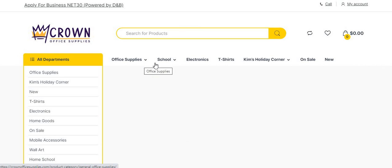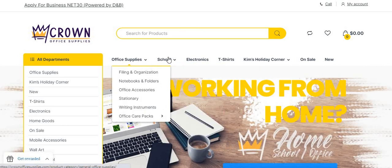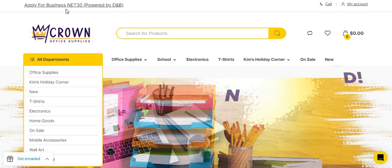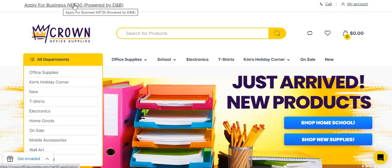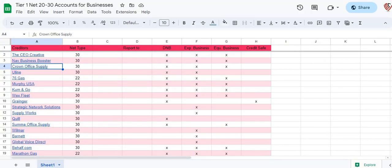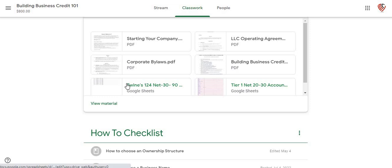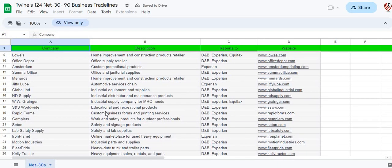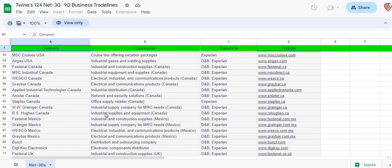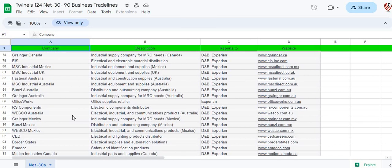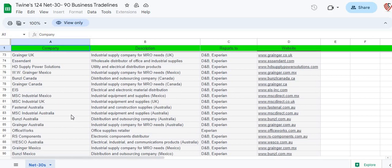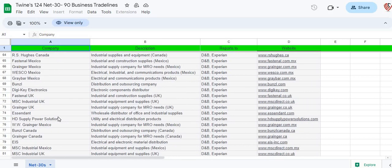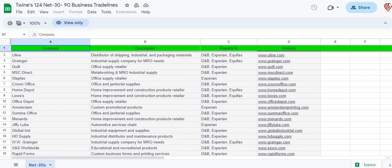Of course, you want to go through the course and make sure that you got all your steps in line before you start actually applying for any of these. Nobody has as many trade lines as I have when it comes to these net 30s to net 90s. I'm at 124 trade lines with links — all in Mexico, Australia, the UK, Canada, and I even have some in Ireland too. So we've got quite a few trade lines for building up that business credit.